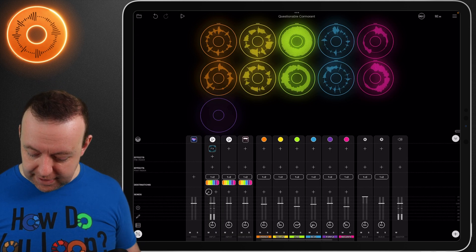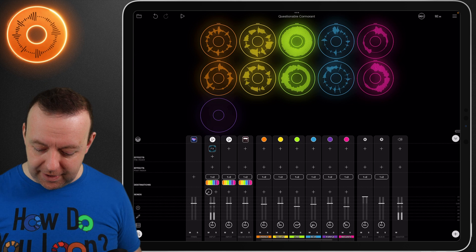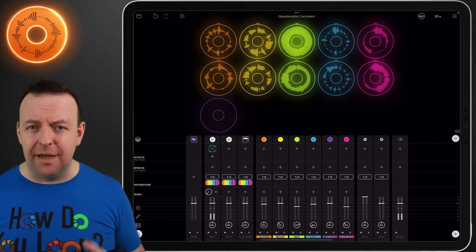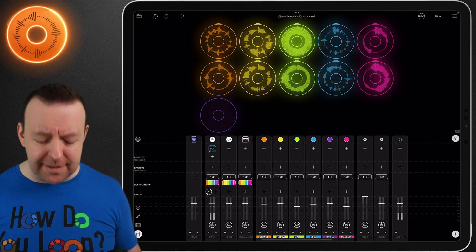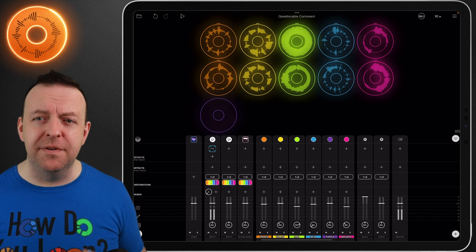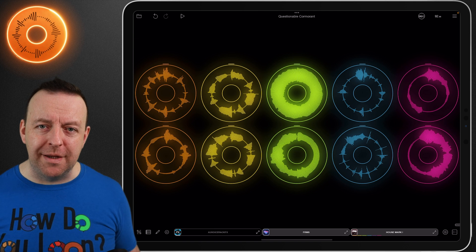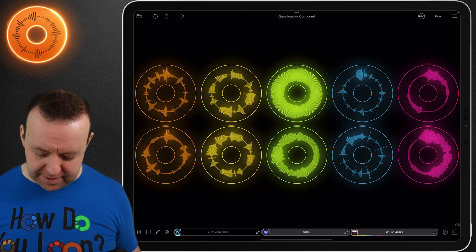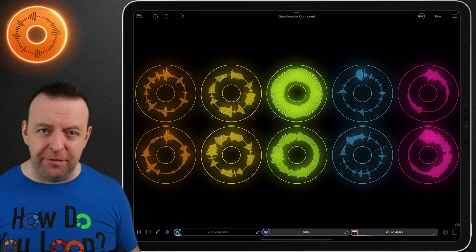The last option, as we discussed before, is adding a bus. You can add buses and then add things like effects, and send those over from the loops themselves and the inputs.